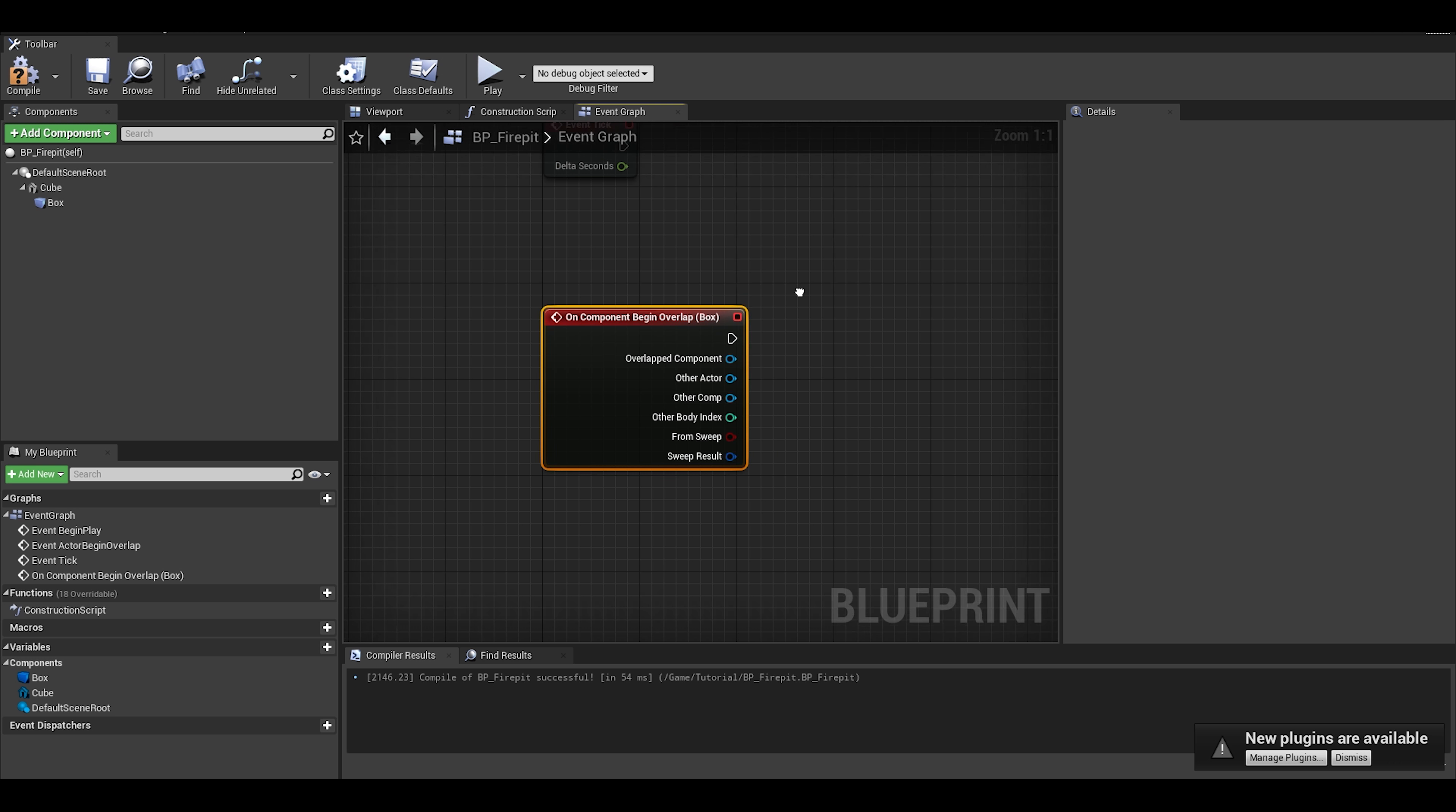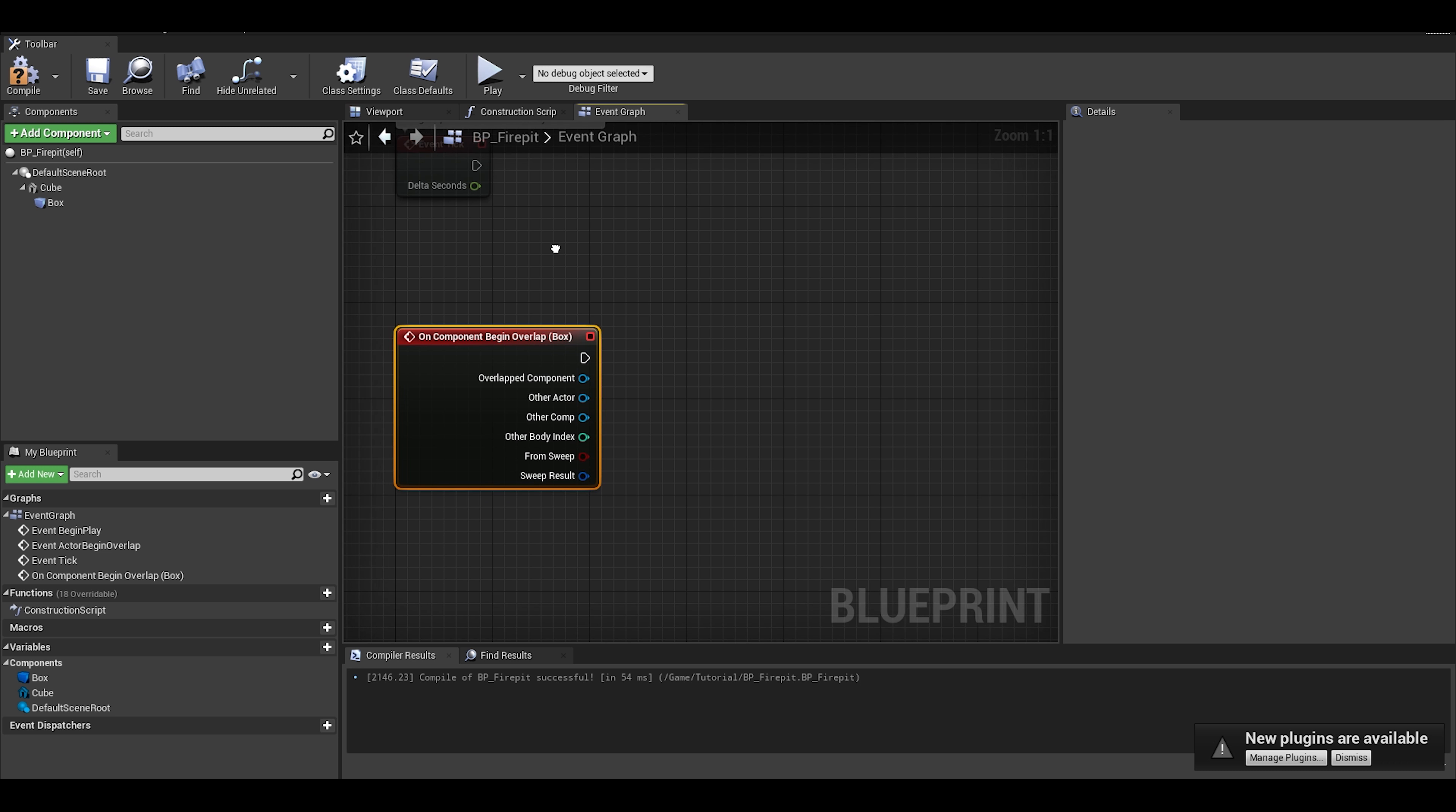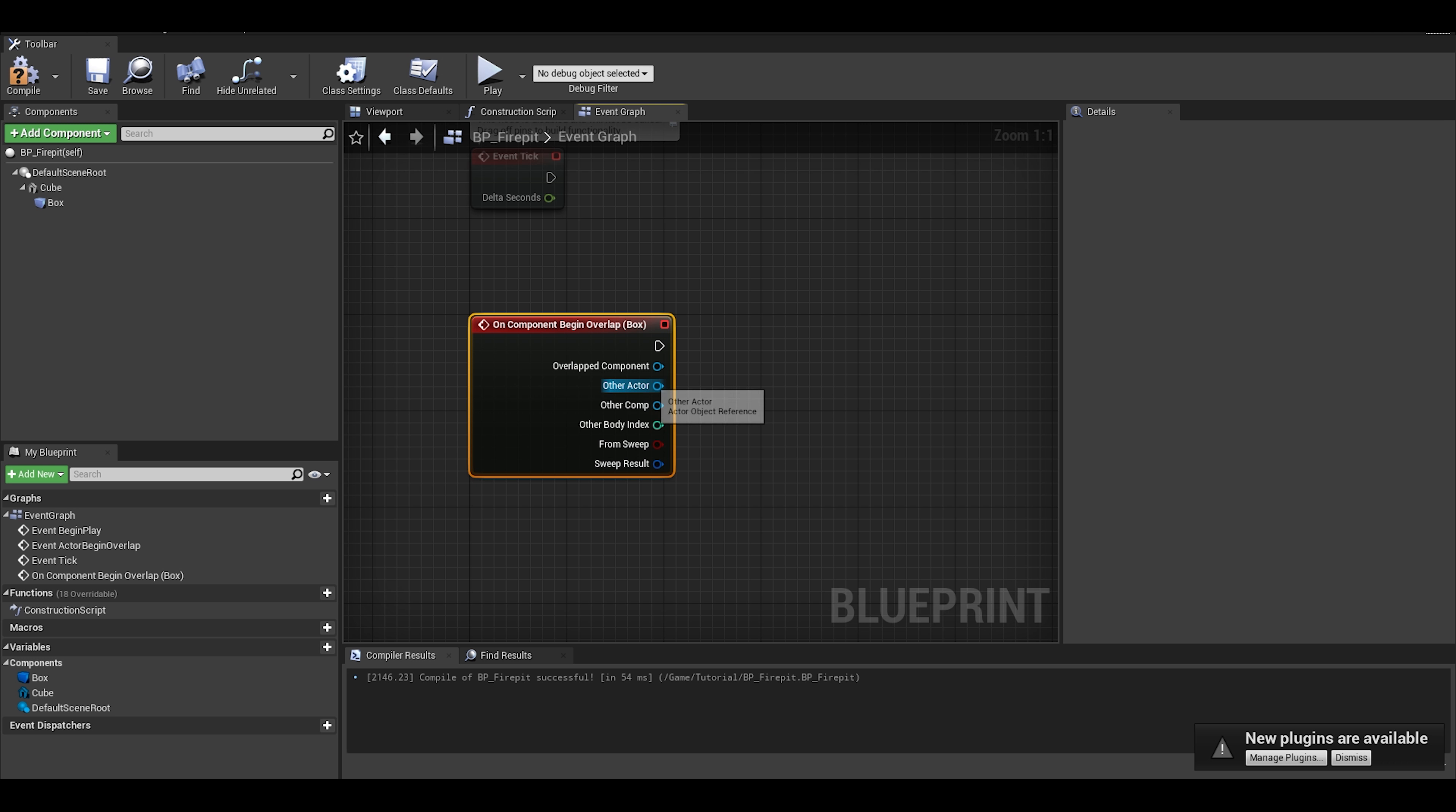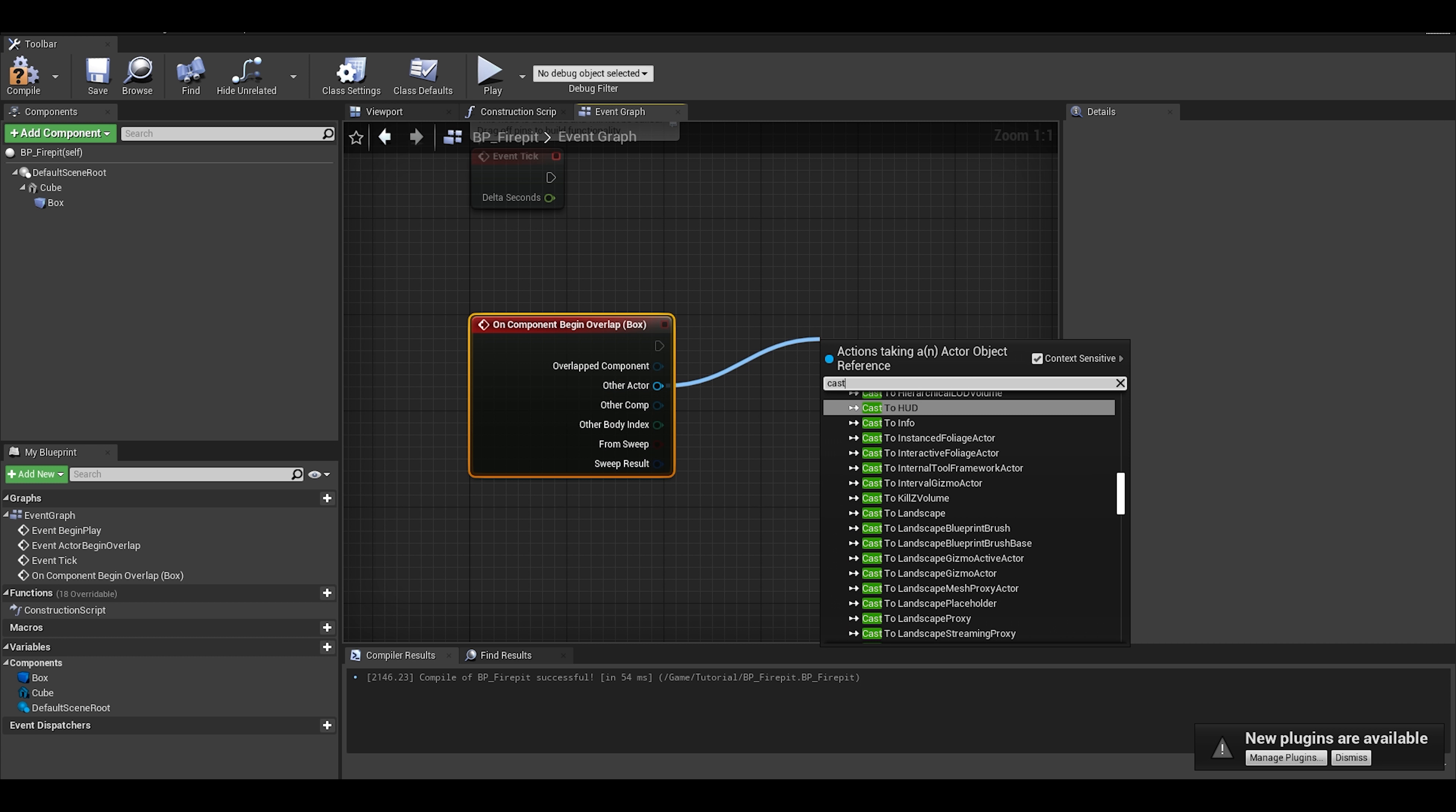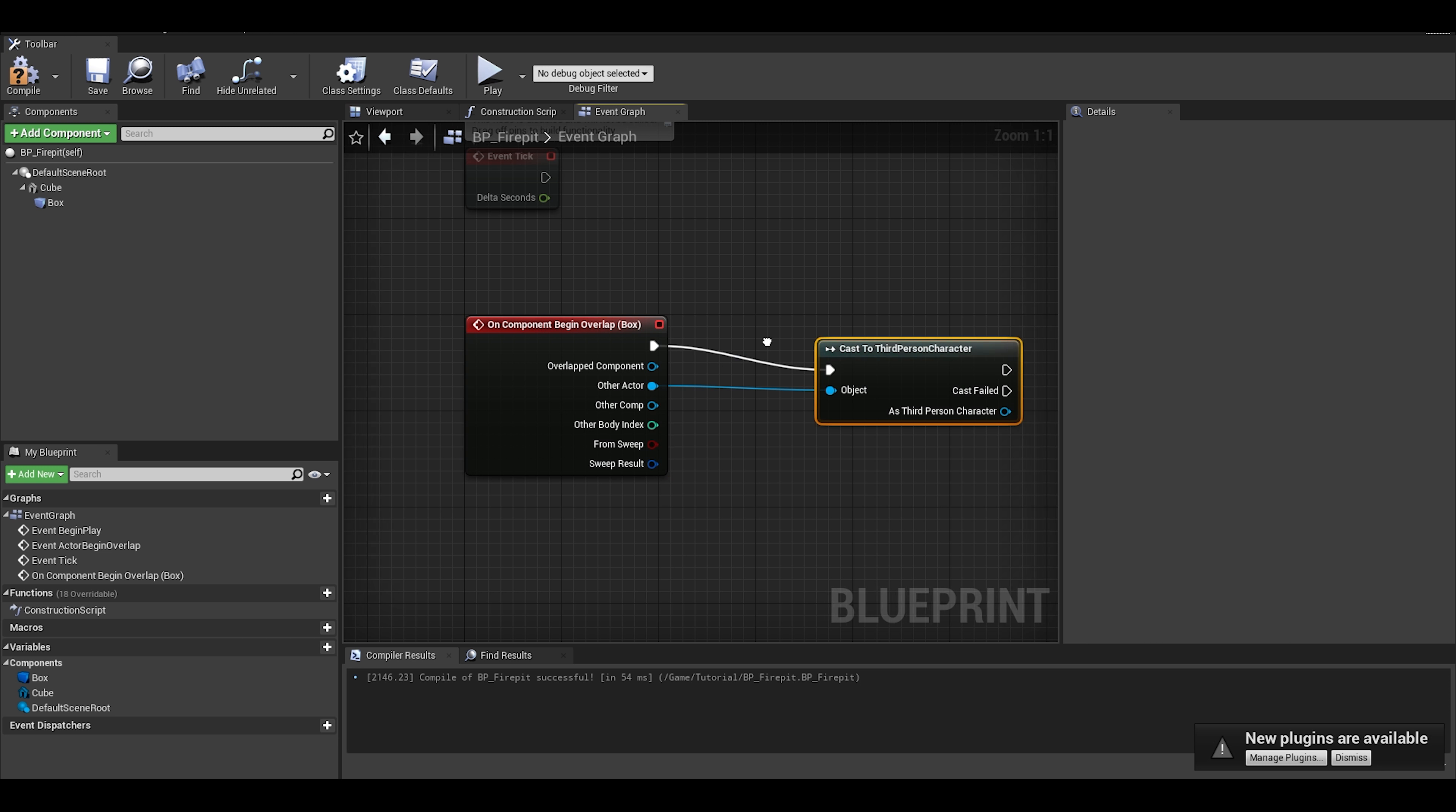First, let's damage the player. We can do this by casting to the character and then apply damage.